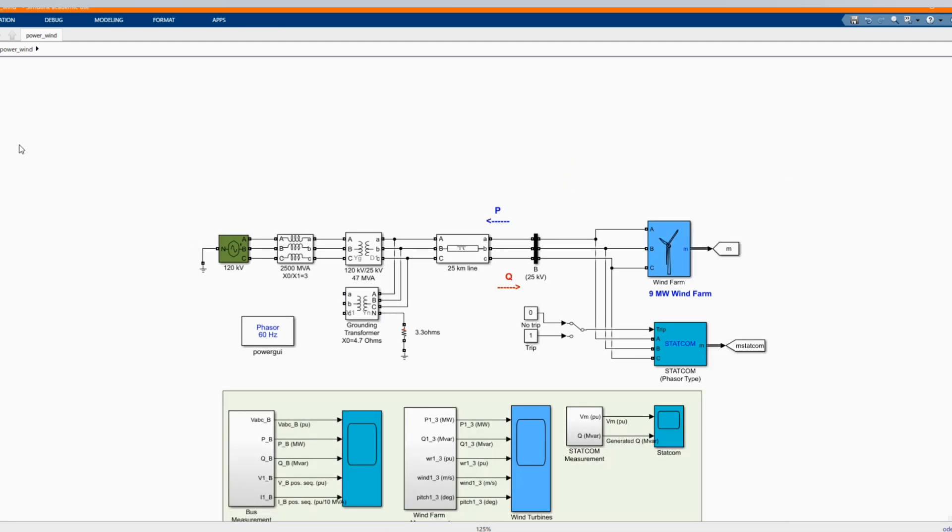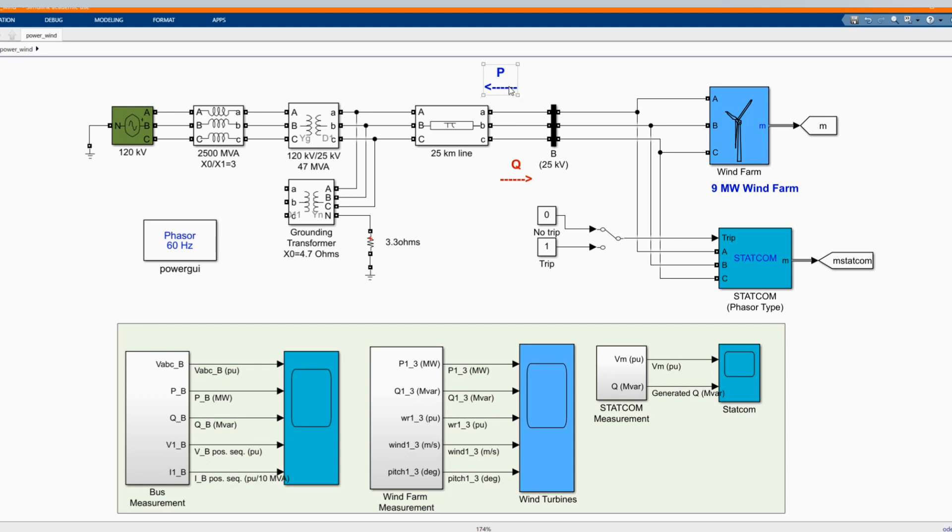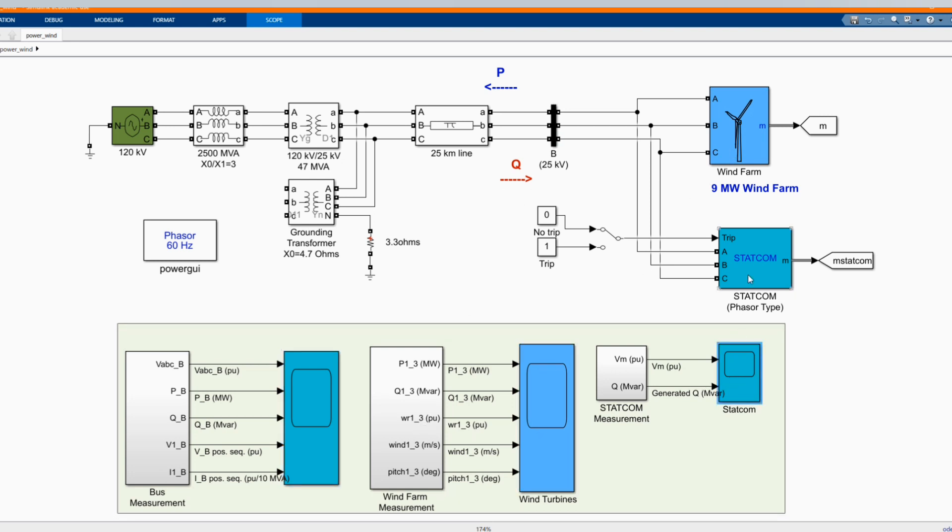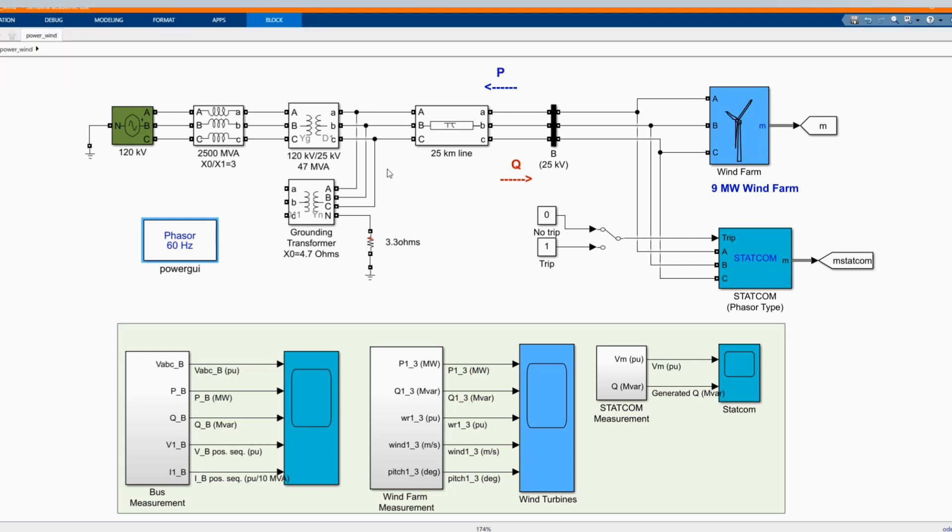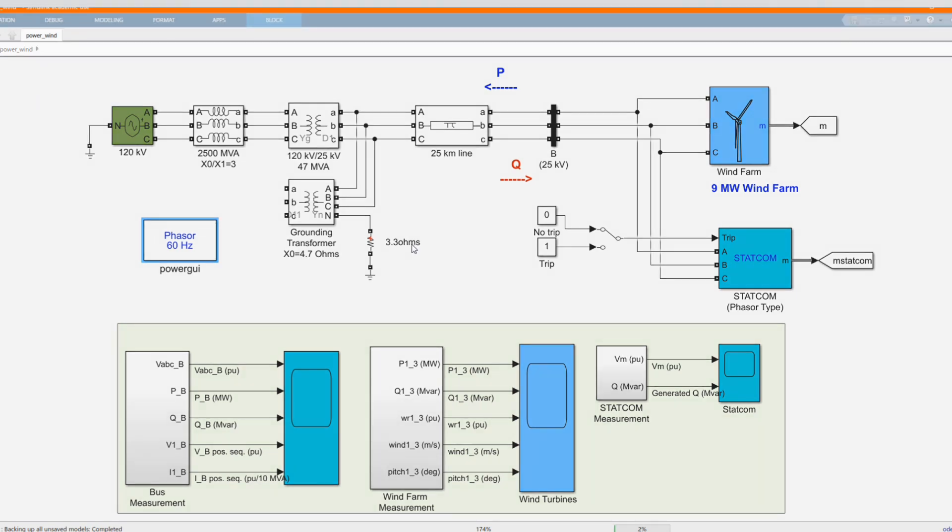There we can connect any load, or as well, it's supplying the active power and the reactive power. Then here we have our scope for our STATCOM. We have wind turbine and we have our bus measurement. Power is set to phase simulator. Please don't forget to subscribe to the channel, share our contents, comment and like this video. Now let's run our system to see the behavior of our system.